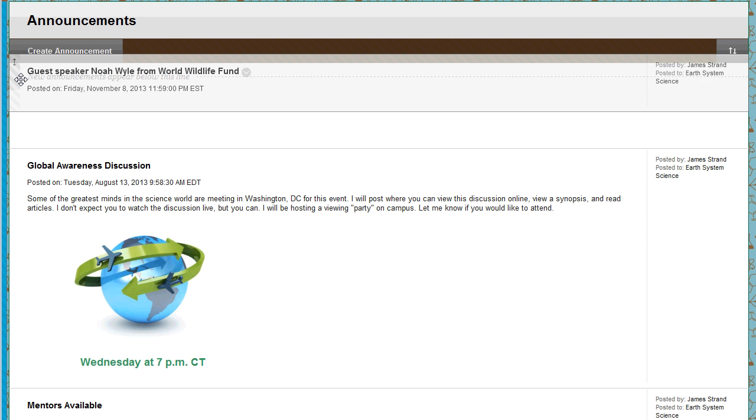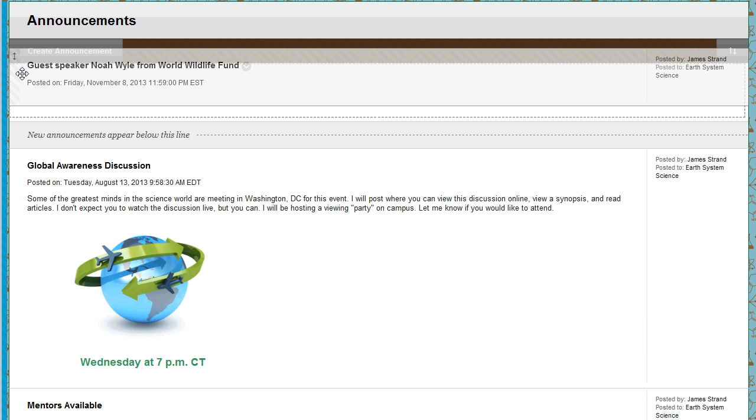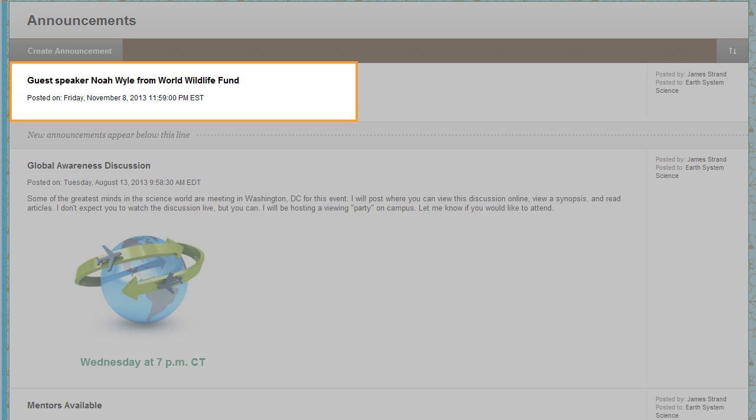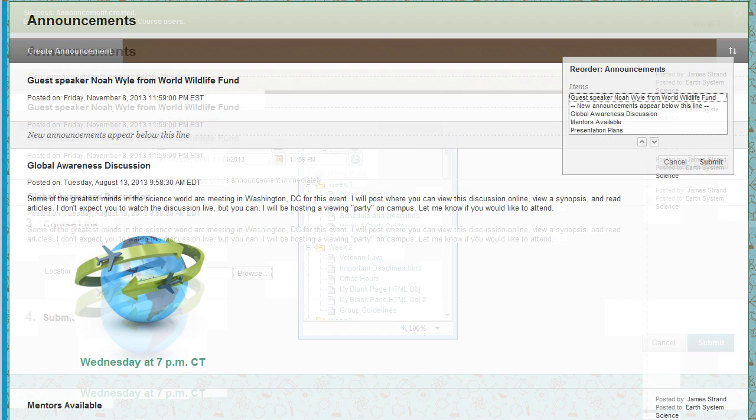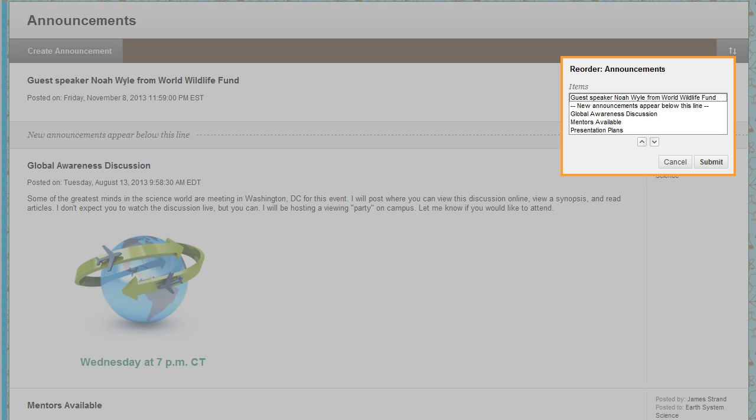To pin an announcement to the top of the list, press and drag it above the repositionable bar. This keeps the announcement at the top of the list and prevents new announcements from superseding it. You can also reorder announcements using the keyboard-accessible reordering tool on the action bar.